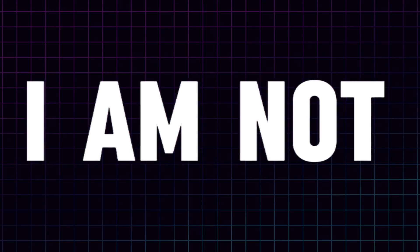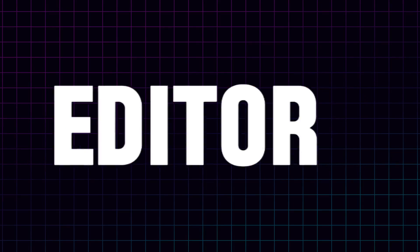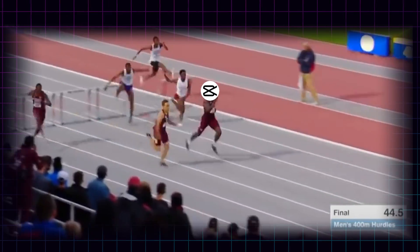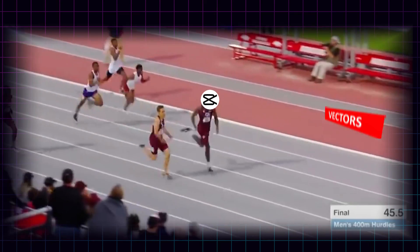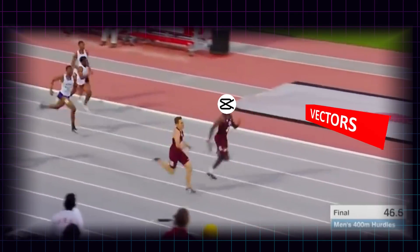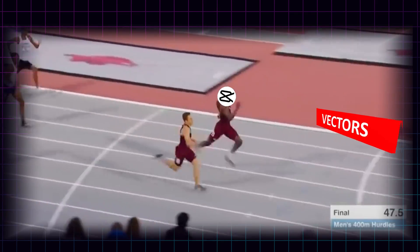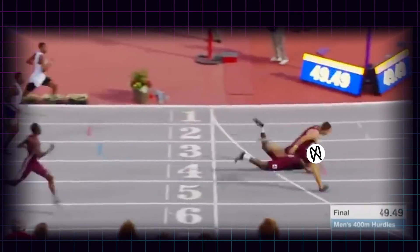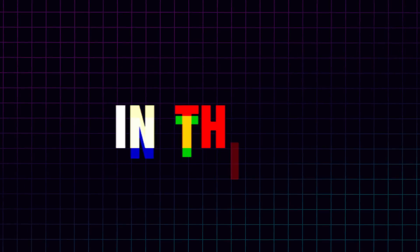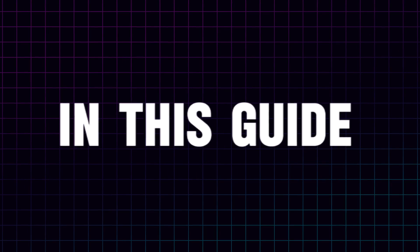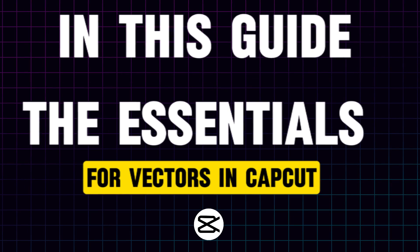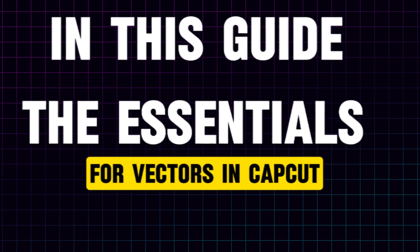First of all, because I am not a pro graphic editor. And second of all, I guess you are just like me. You just want to know enough to be able to use the power of Vectors to make your videos in CapCut. So in this guide, I'm going to cover the essentials to start using Vectors in CapCut.